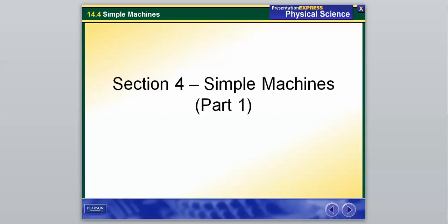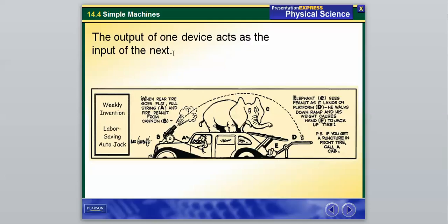Hey, hello, physical science. This is Mr. B, and we are going to start our last section of chapter 14. The title of this section is Simple Machines. Hopefully you have maybe heard of these before. It's going to be a longer section, so we're going to break it up into two parts. We're going to jump right in.